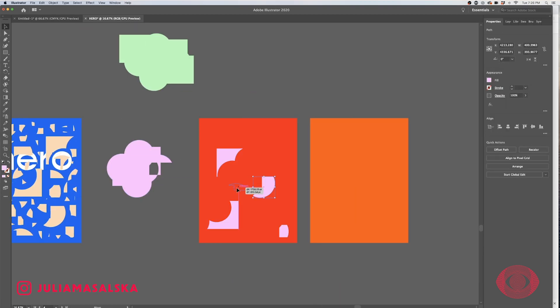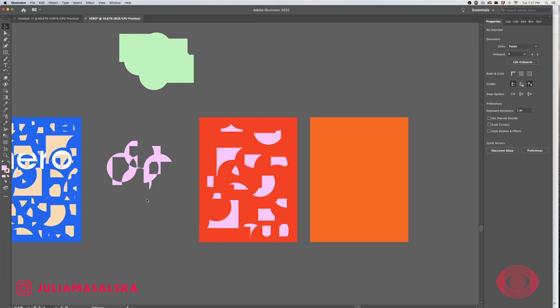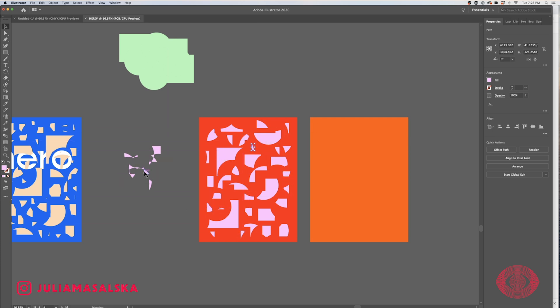I'm using three different color combinations to create a good contrast between the colors, and those are going to be my three different skews for my beer branding.